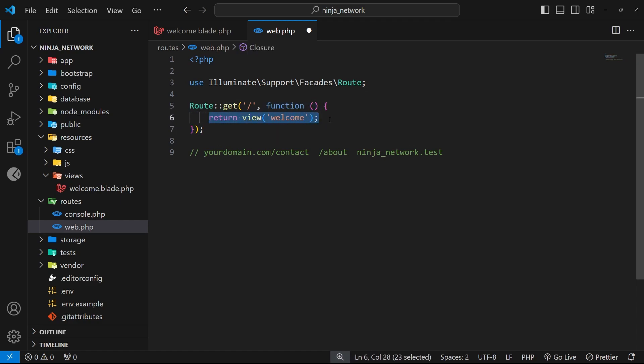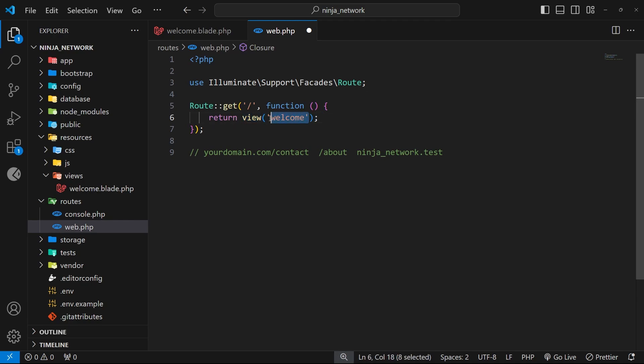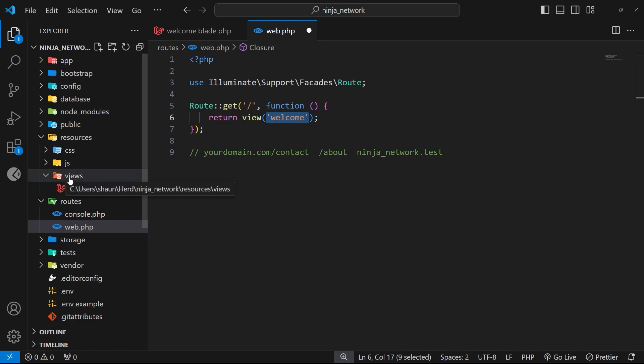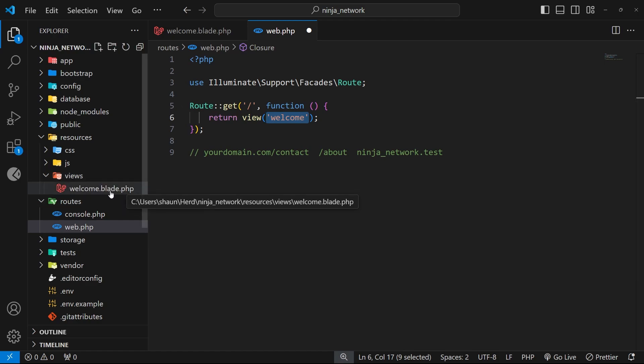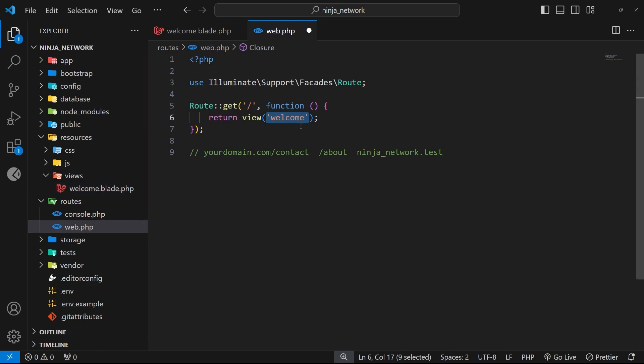Within that function we return a response that we want to send to the browser. In this case we say we want to return a view by using the view function built into Laravel. Inside that function as an argument we say what view should be used and in our case that's the welcome view. When we return a view like this using the view function, Laravel automatically looks in the views folder for a view of the same name, welcome in this case, and we don't add the .blade or .php extension. Laravel just knows to look for the welcome view regardless of that.